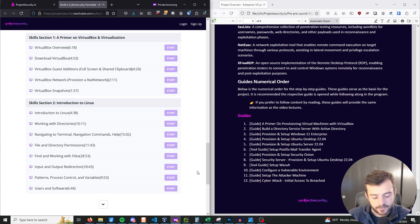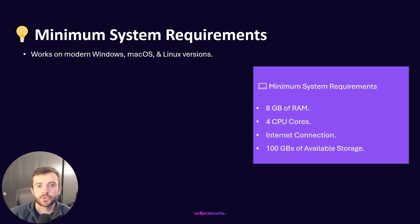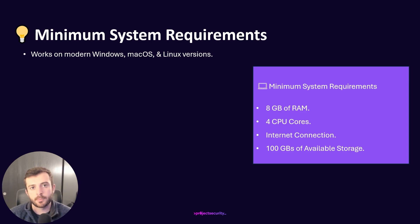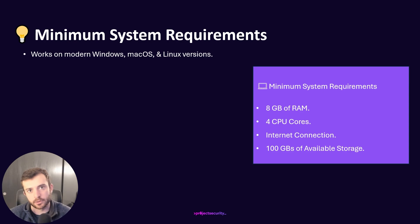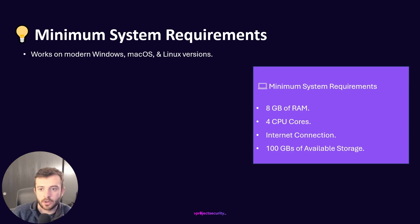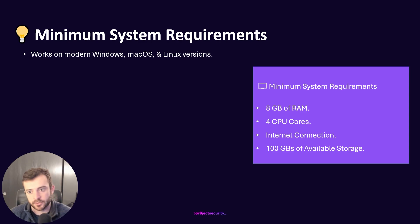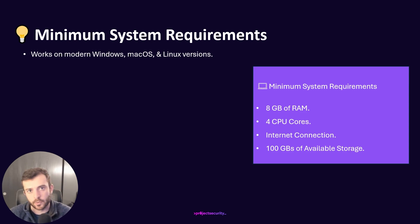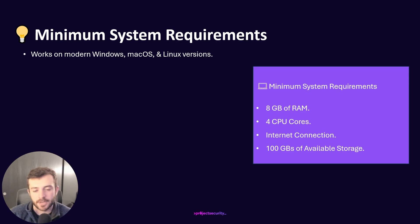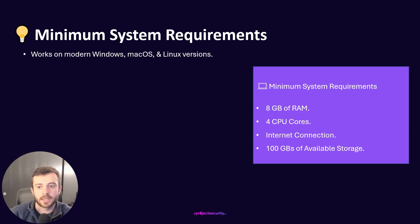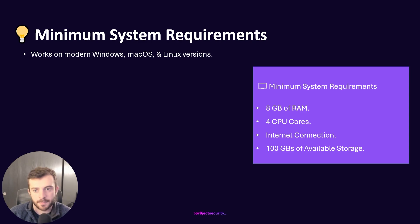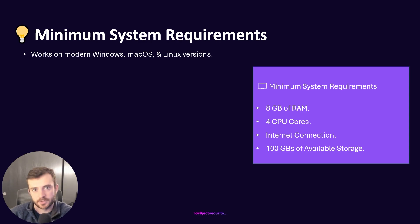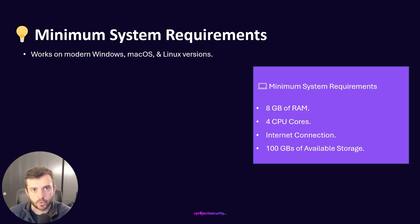In terms of minimum system requirements or prerequisites for this course, it is going to work on all modern versions of Windows, macOS, or major Linux distributions. Now, as you can see, there is a quick call-out here for minimum system requirements: 8 gigabytes of RAM, 4 CPU cores, a stable internet connection, and 100 gigabytes of available storage is necessary for this course. If you are on a modern laptop or workstation, you probably likely do have these system specifications at this time. So there's not an extraneous amount of content or compute that you need to be dedicated towards this particular section, as it is all self-hosted through VirtualBox.